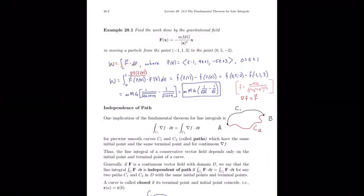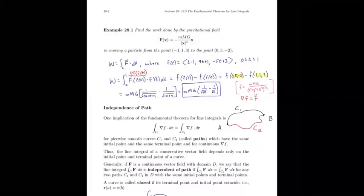We note that r(0) is the initial point and r(1) is the terminal point. Our work integral — swapping in gradient of f for the vector field — becomes by the fundamental theorem for line integrals the evaluation of f(r(t)) at t=1 minus f(r(t)) at t=0, that is f at the terminal point (0, 5, -2) minus f at the initial point (-1, 1, 3). Evaluating that gives a reasonably simplified answer for the work done by this gravitational field.